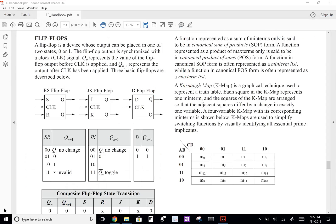When the read-write input is high, we are writing to the SR latch. When it is low, we are reading a stored value. The SR latch can save information, so looking at the SR latch truth table from the FE handbook: when S is 0 and R is 1, the output is 0 (reset). When S is 1 and R is 0, the output is 1 (set).